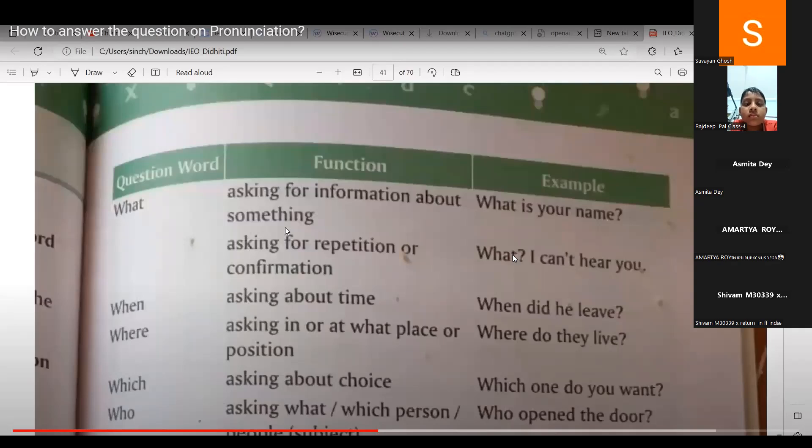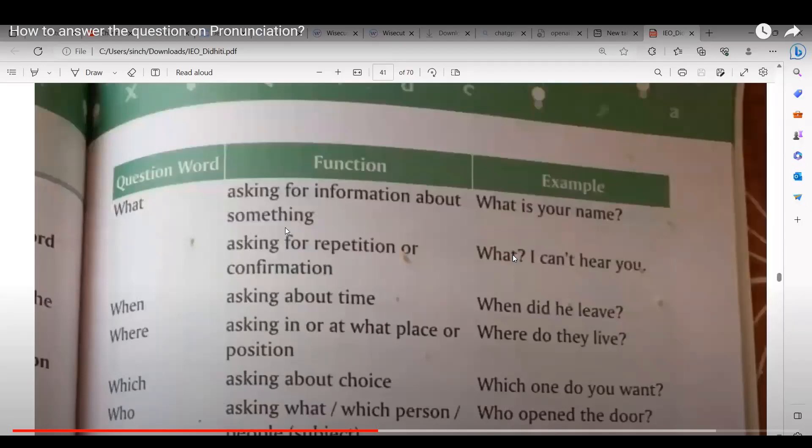Shomuji gives the example: What subject are we reading now? Udit gives: What are you doing? What will you eat for lunch? The teacher says both are correct and excellent.